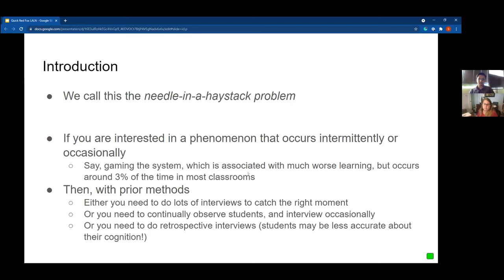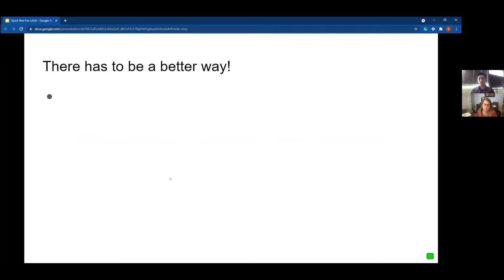We call this the needle-in-a-haystack problem. If you're interested in a phenomenon that occurs intermittently — like gaming the system, which is associated with much worse learning outcomes but occurs only around three percent of the time in most classrooms — with prior methods either you need to do a lot of interviews to catch the right moment, continually observe students, or do retrospective interviews where students may be less accurate about their cognition. There has to be a better way.